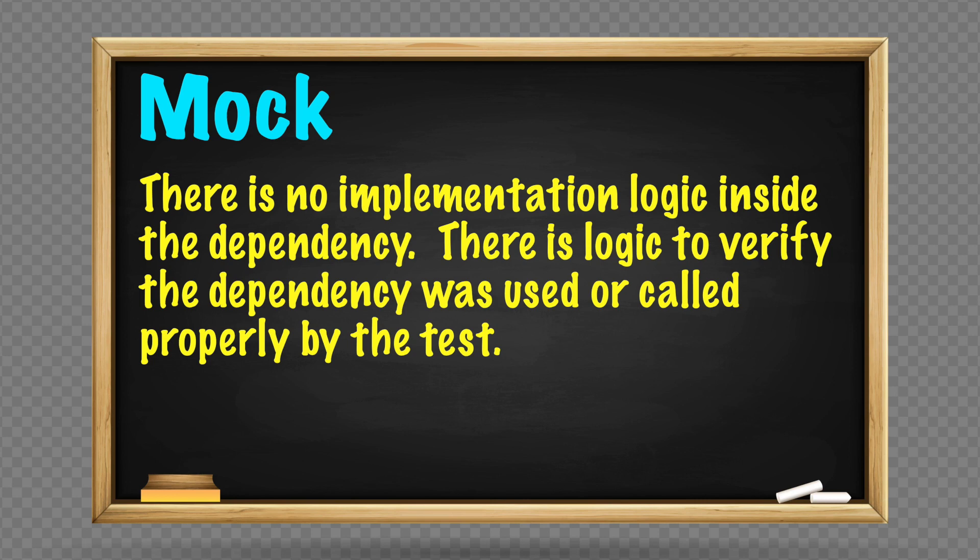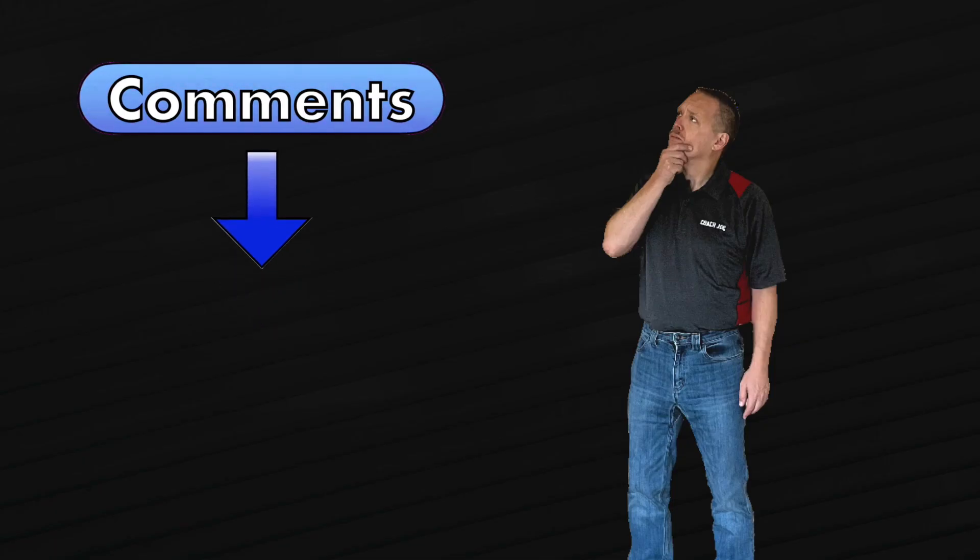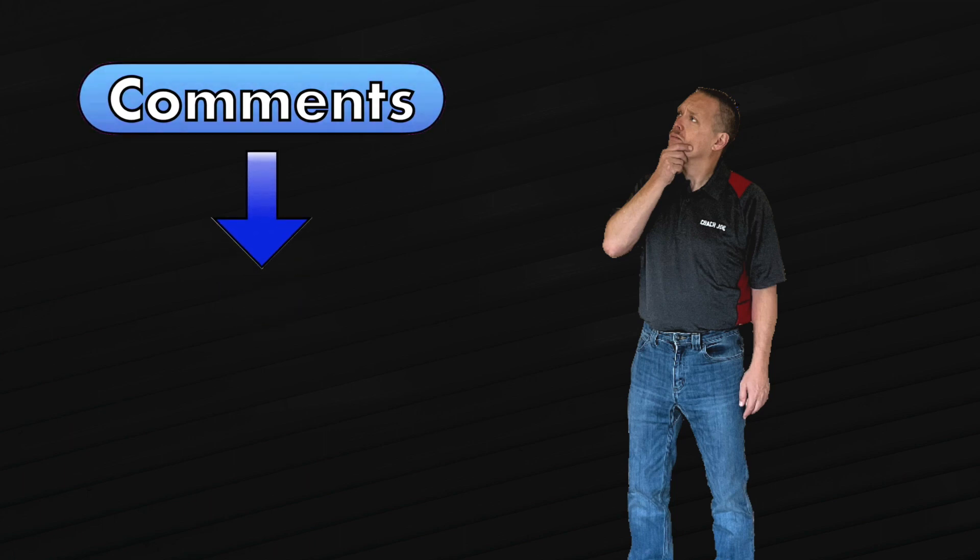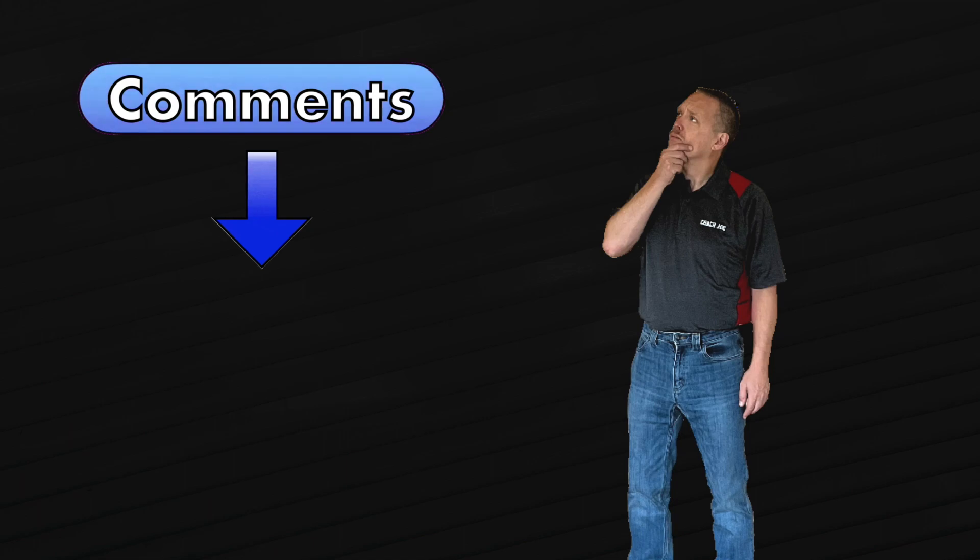There is logic to verify the dependency was used or called properly by the test. It's like a dummy, stub, and spy all wrapped together. If you and your team have a good mock example, please share a comment down below to assist others. Here is a simple example to help explain a mock dependency.